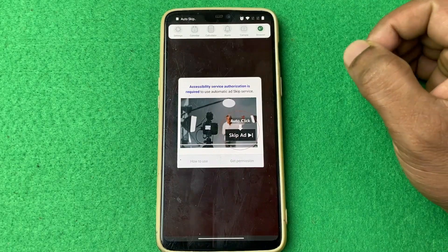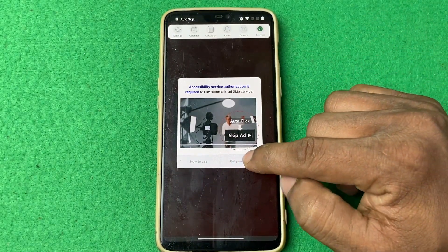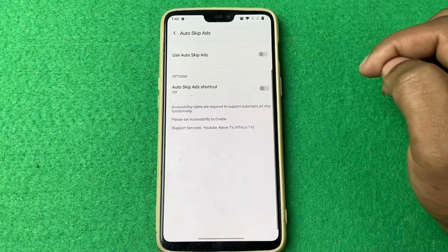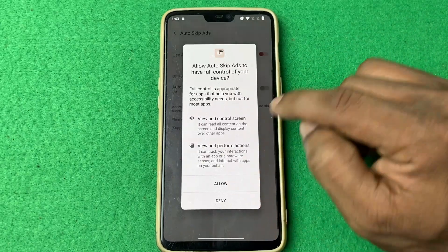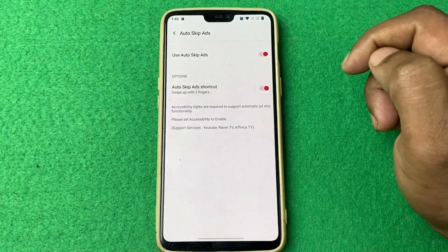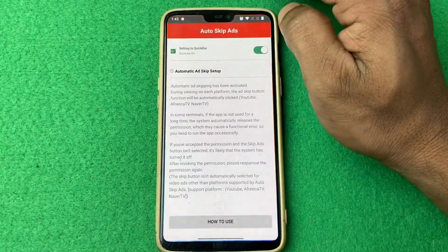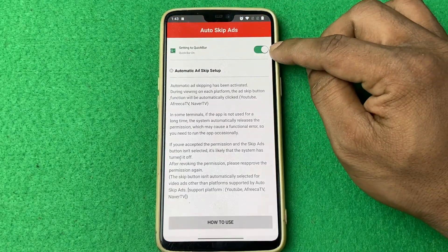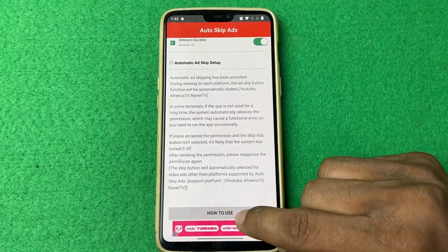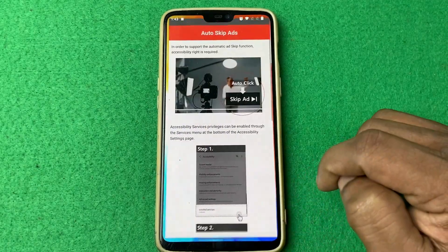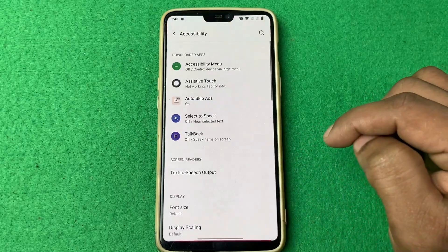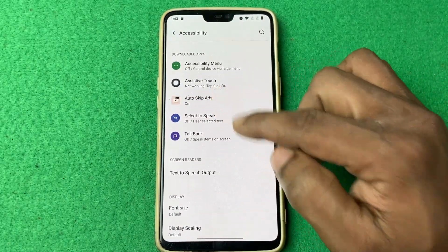Tap on open and you need to give some permissions. Grant the permissions and turn on the accessibility service. By default it's turned off, so turn it on, then tap go back. It shows you how to use it, and I've already turned it on.